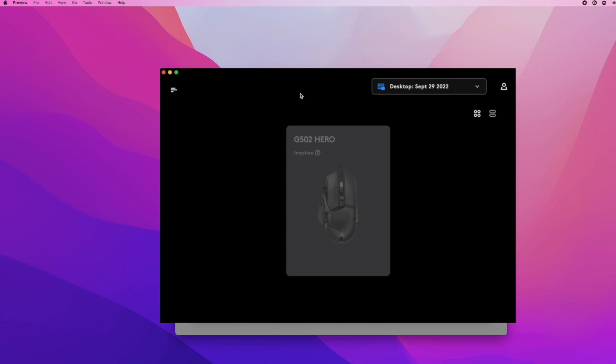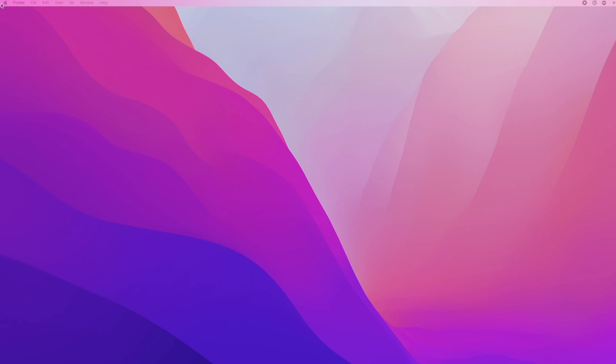First, close Logitech G-Hub. Then go to the top left corner and select System Preferences.